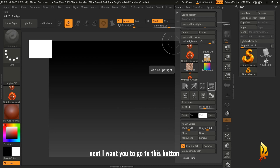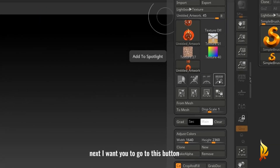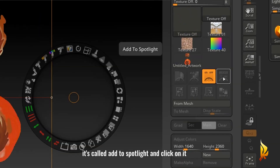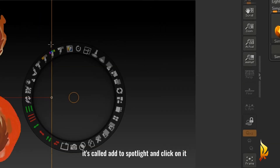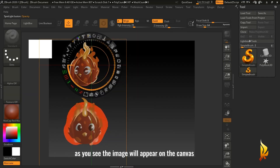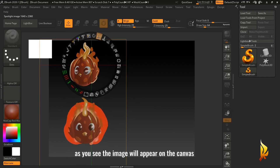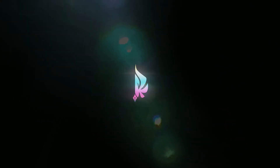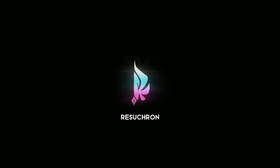Next, go to this button called Add to Spotlight and click on it. As you can see, the image will appear on the canvas.